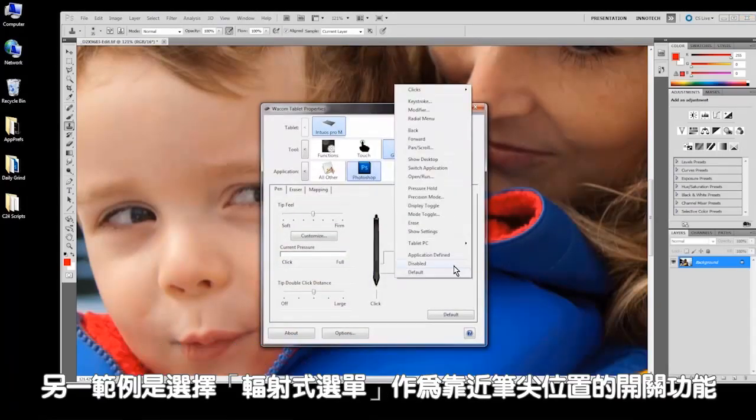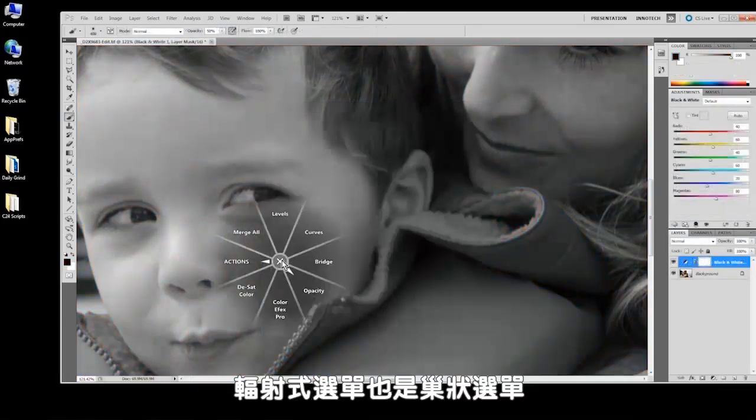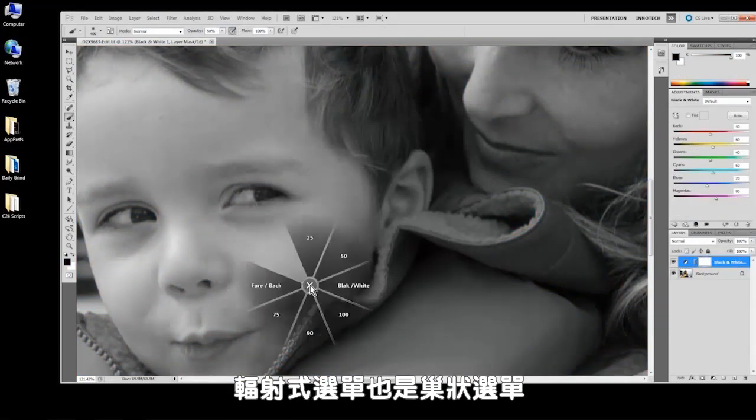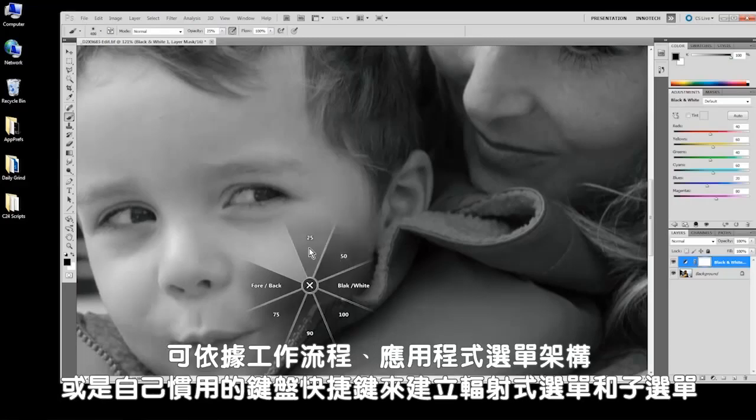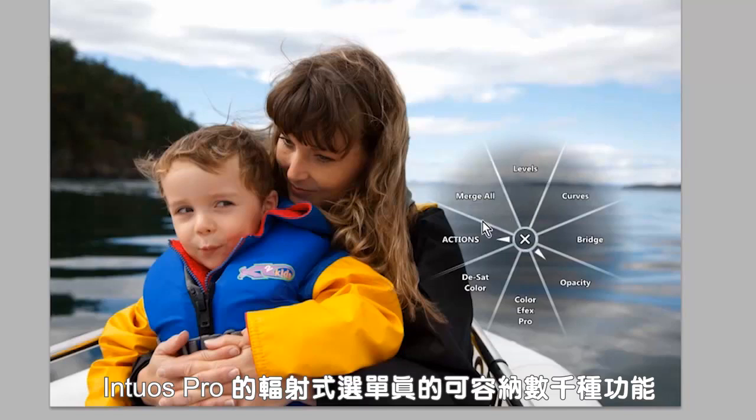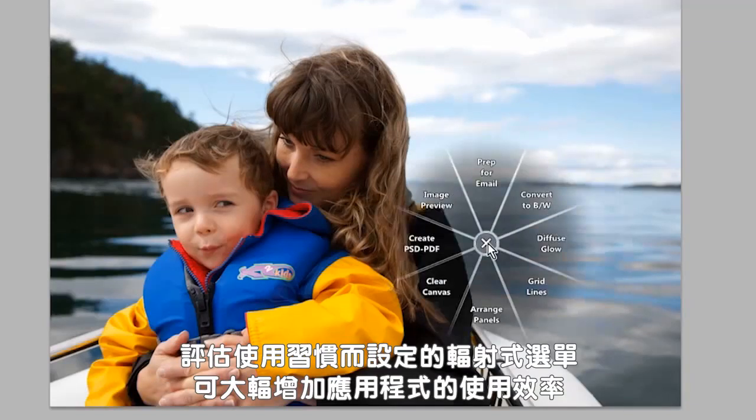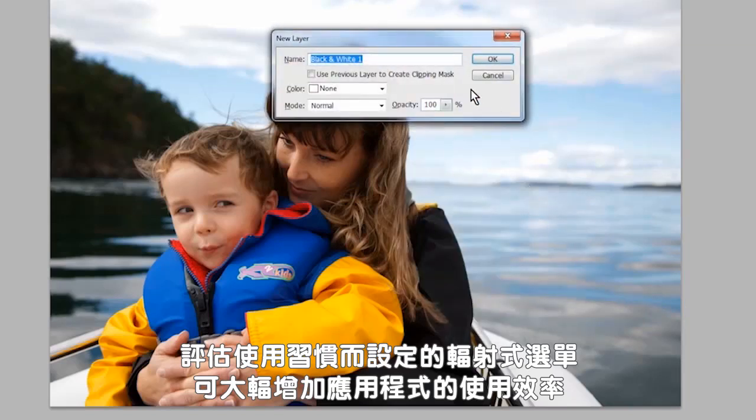Another example might be to choose radial menu for the side switch position closest to the tip. Radial menus and sub-menus can be built based on workflow, application menu structure, or simply the keyboard shortcuts you use most often. On the Intuos Pro, radial menus can hold literally thousands of functions, and a well-thought-out radial menu can greatly improve efficiency in most applications.